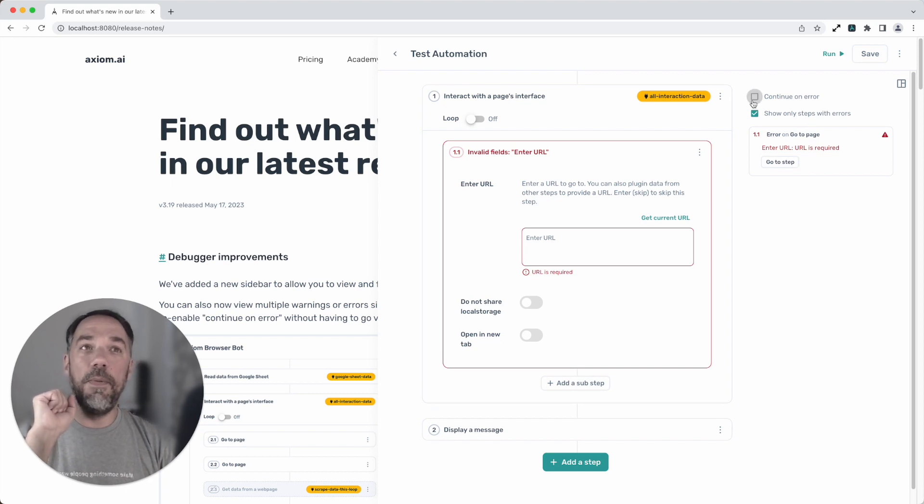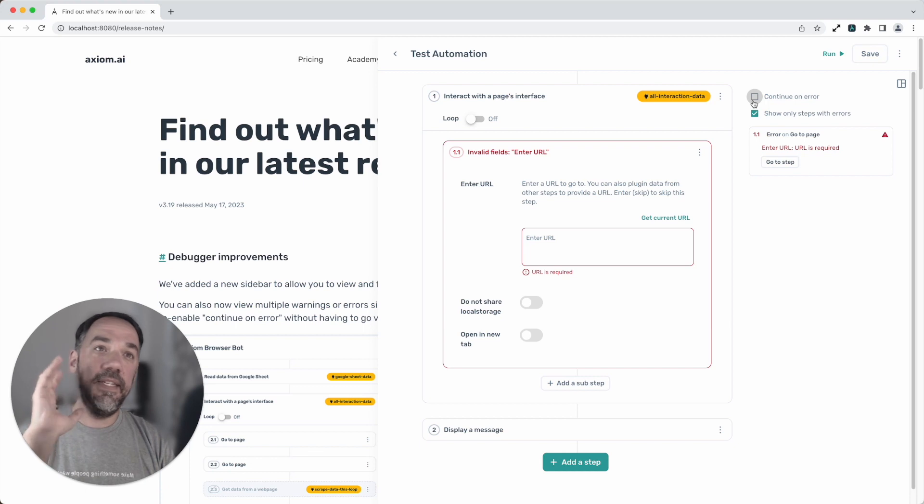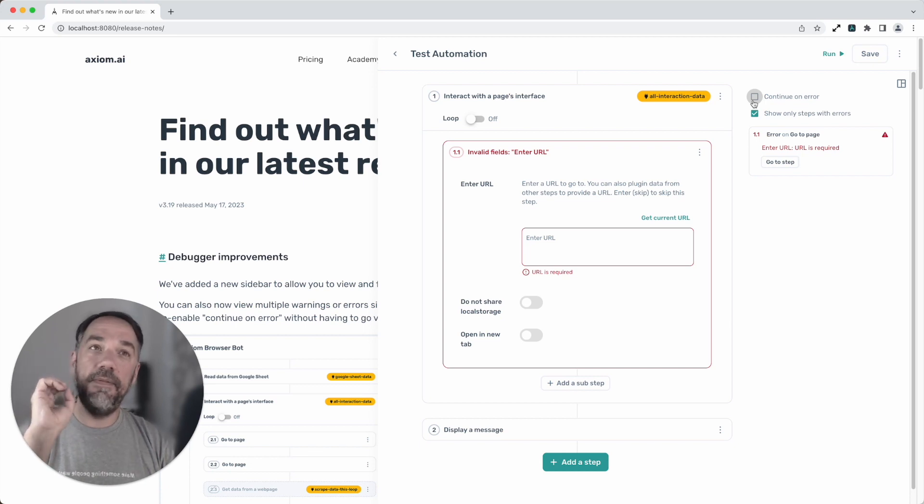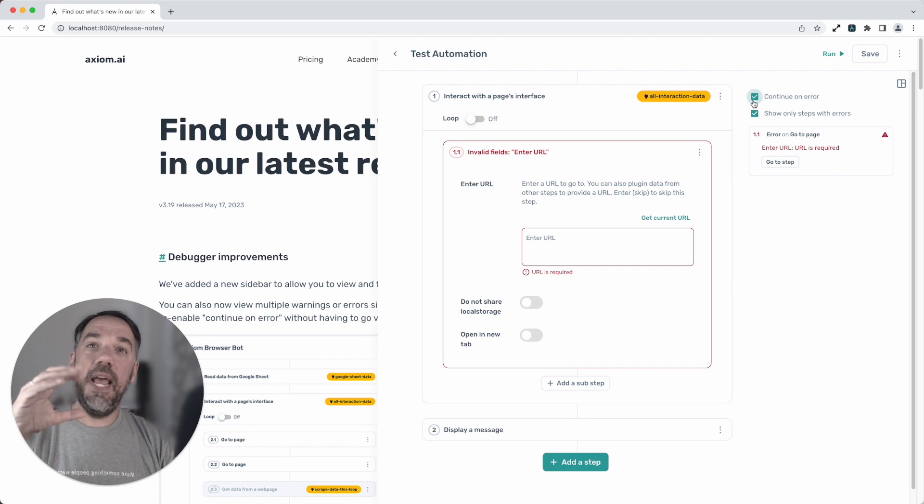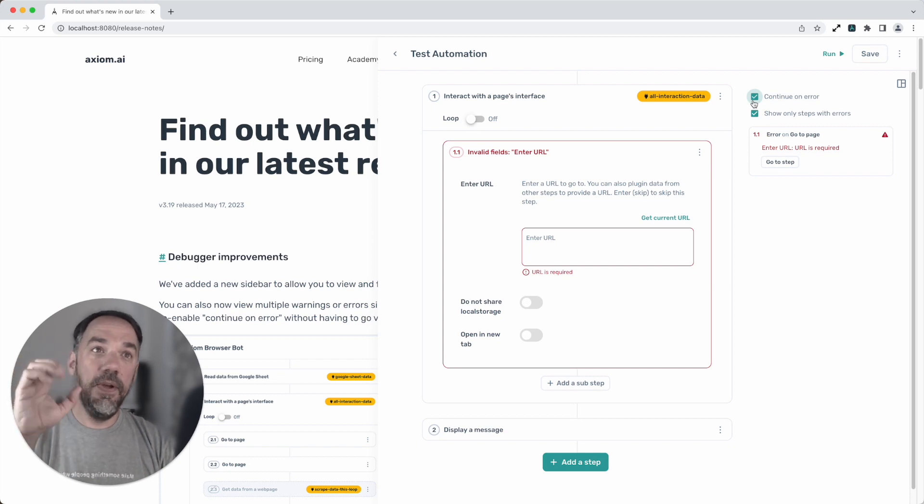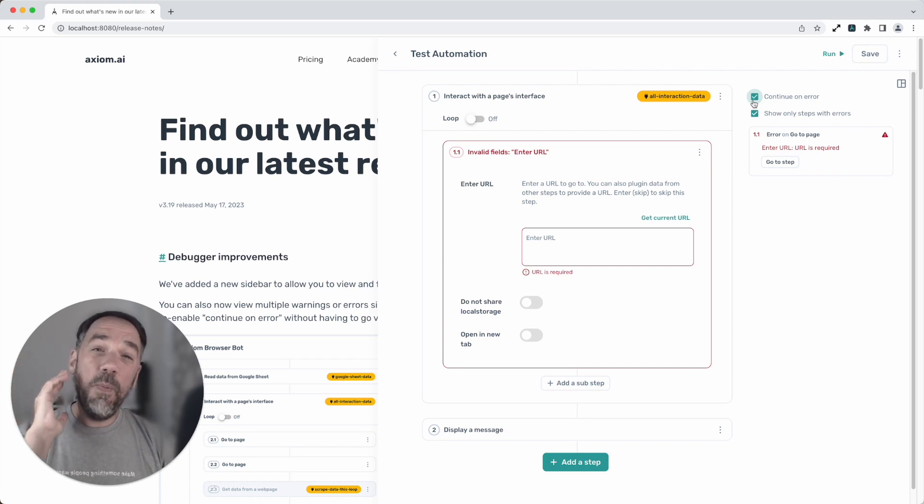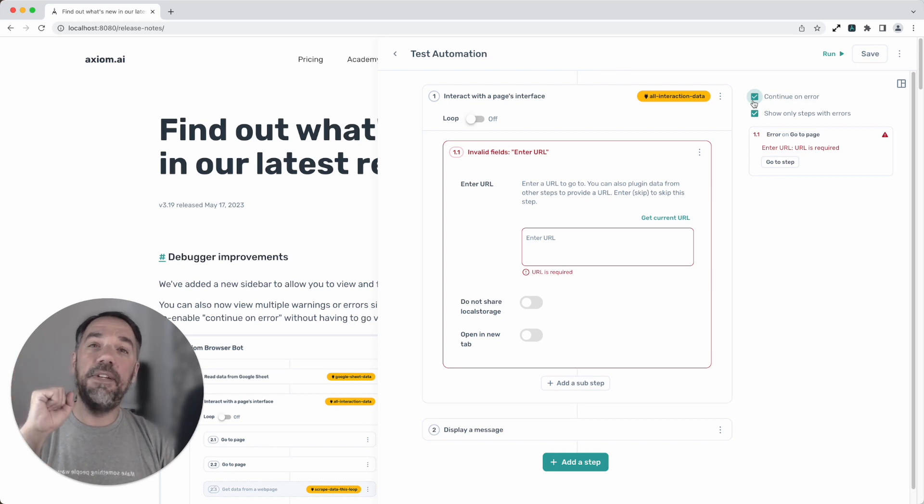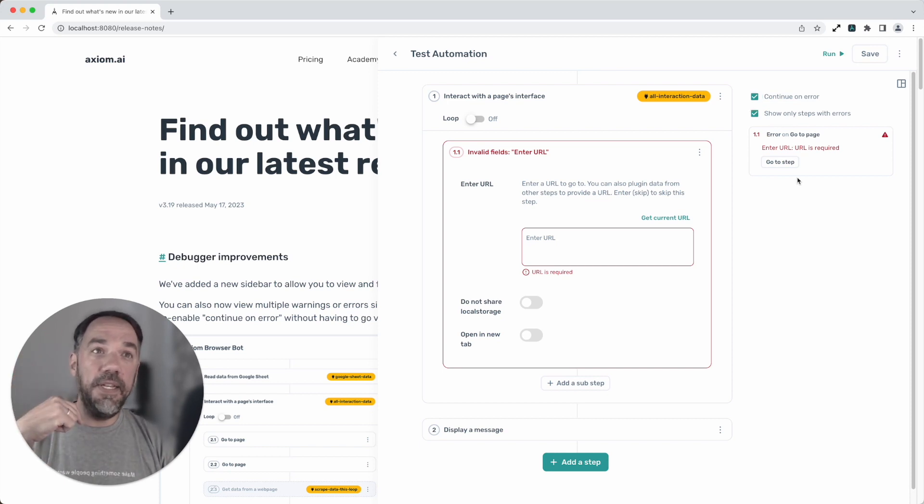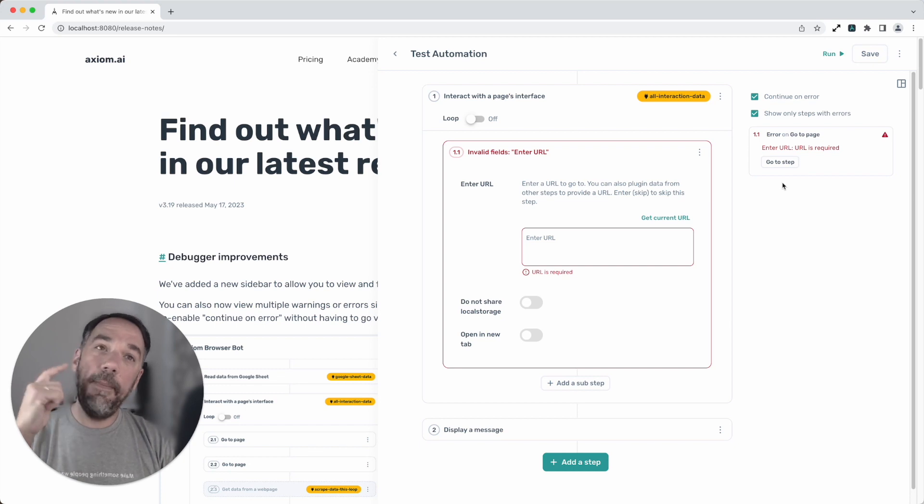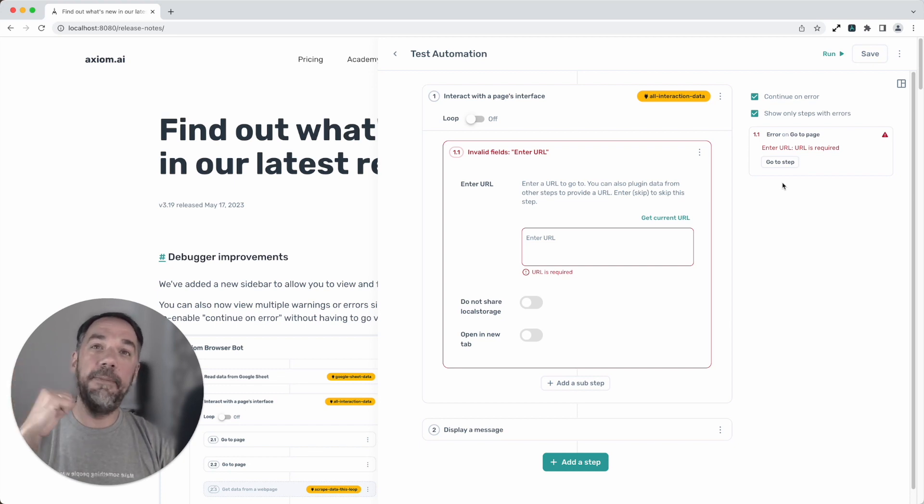We've also moved the continue on error box there so it's easy to find. That box if you haven't used it before, if you tick it, you'll override any errors being thrown by your Axiom and it'll continue to run. Furthermore, we will be developing this feature further. We're going to add in data previews into the debugger. We'll also add in breakpoints so it's very exciting.